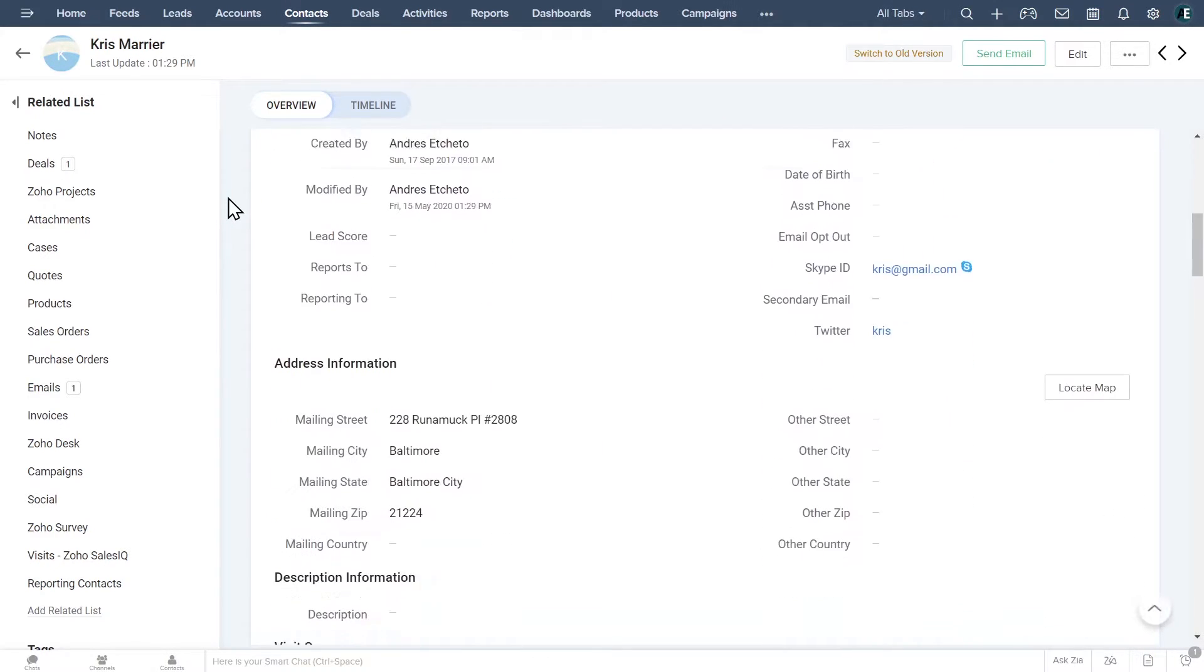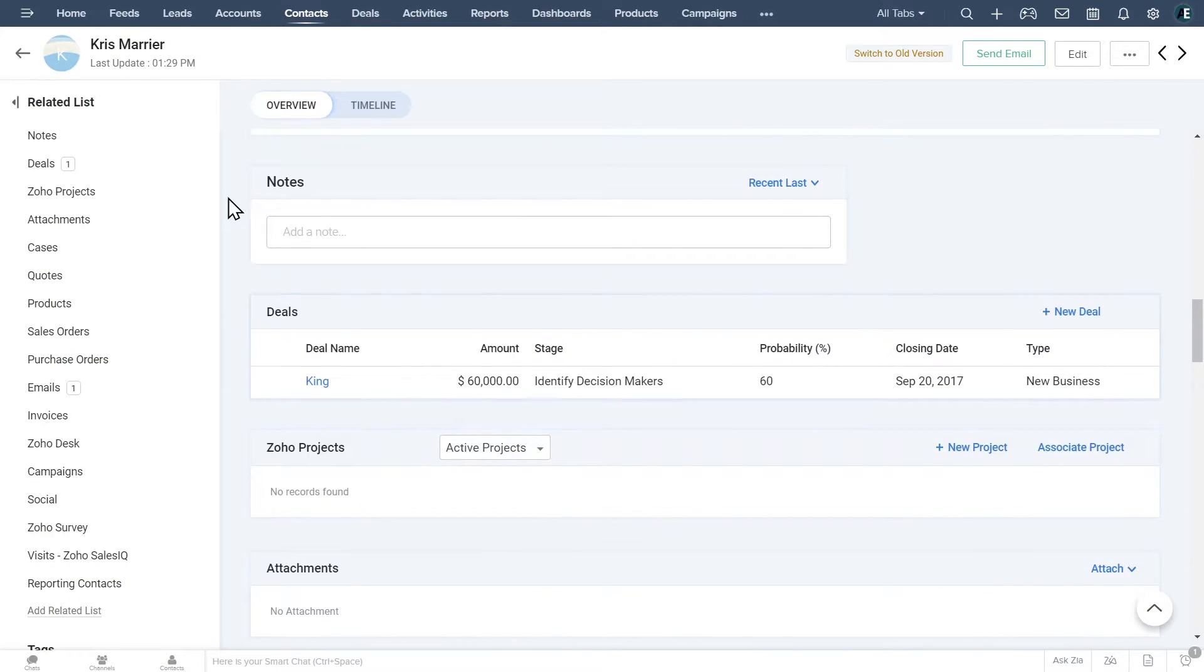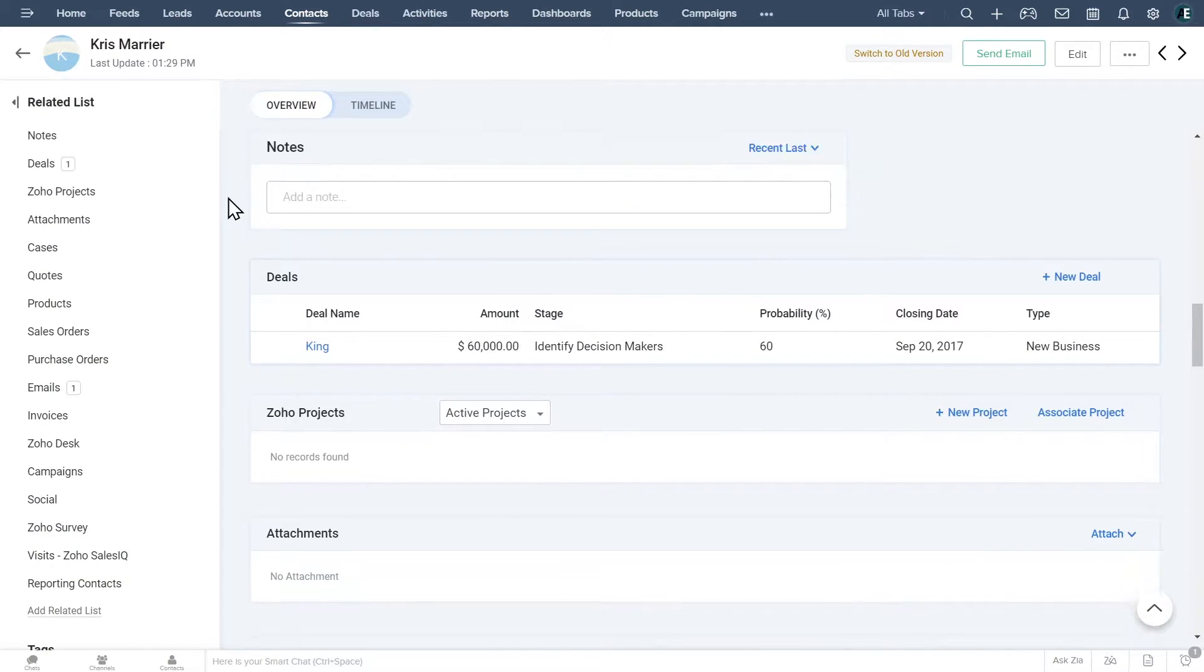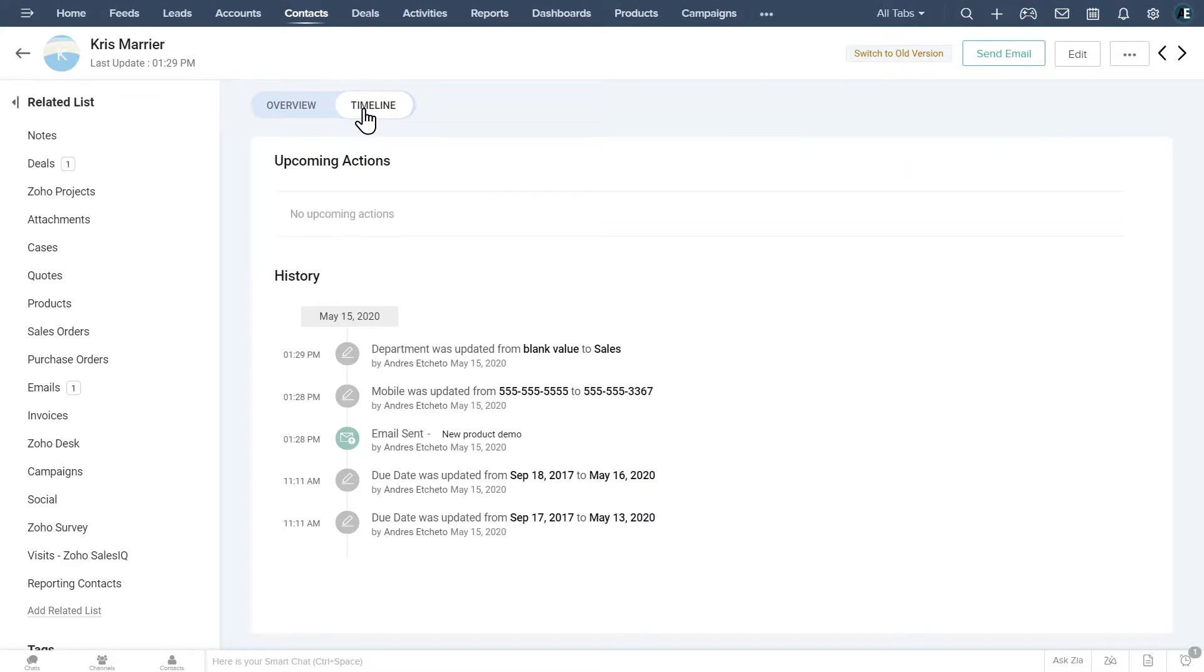If you scroll down you will be able to find related records like deals, projects, attachments, emails, and more. Click on the timeline button to see a view of the different activities and actions related to this contact.